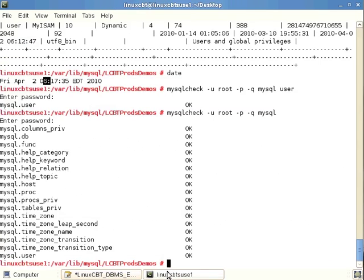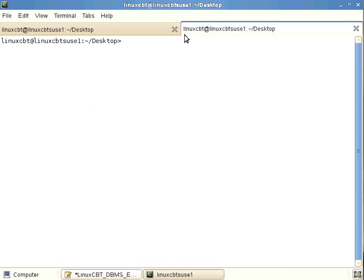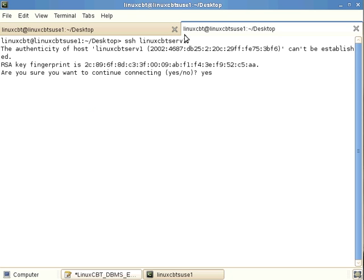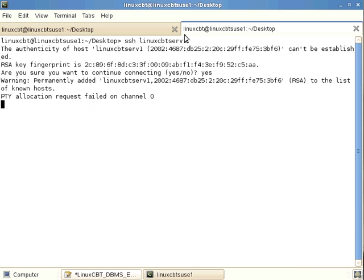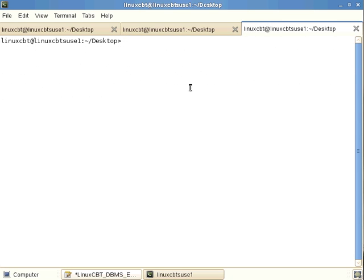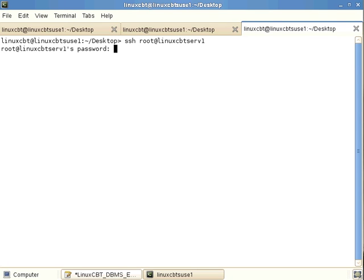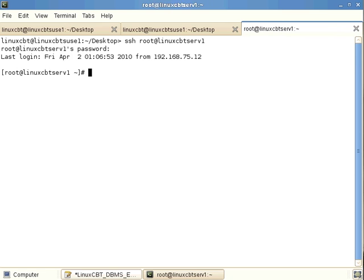We can simulate a remote check by SSH-ing to a remote server. Opening a new terminal and connecting via SSH to our linuxcbt-suse1 box — the connection uses IPv6. A PTY allocation failure is encountered, likely a hardwired SSH configuration restricting to SFTP, so we'll proceed with the IP address directly.